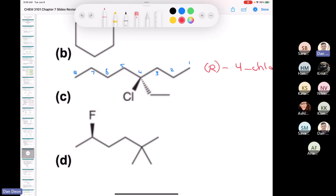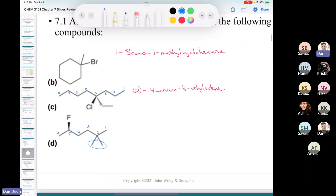Going either way — numbering from the left or the right — we have substituents at carbon number 2. So we start numbering from the side with two substituents. Counting 1, 2, 3, 4, 5, 6: we have an R compound. Fluoro comes first — so this is R-5-fluoro-2,2-dimethylhexane.